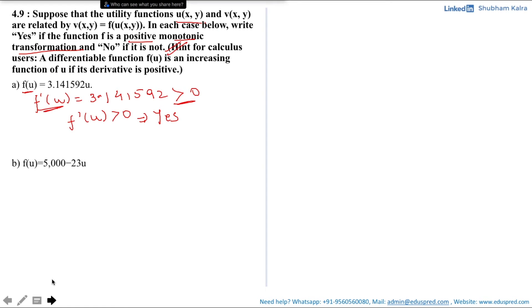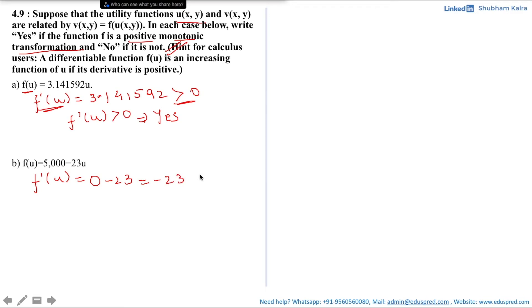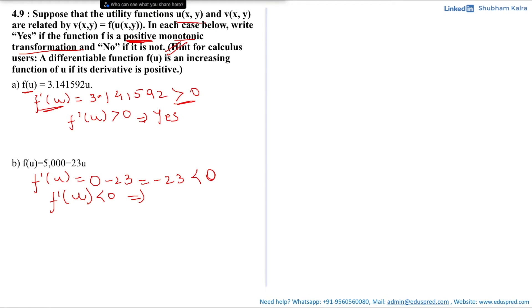Part 2: f(u) = 5000 - 23u. Again calculating the first order derivative: f′(u) = 0 - 23 = -23, which is clearly less than 0. Thus f′(u) < 0, meaning this is not a positive monotonic transformation. The answer is no.